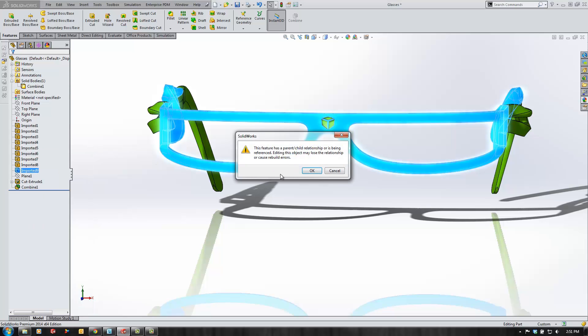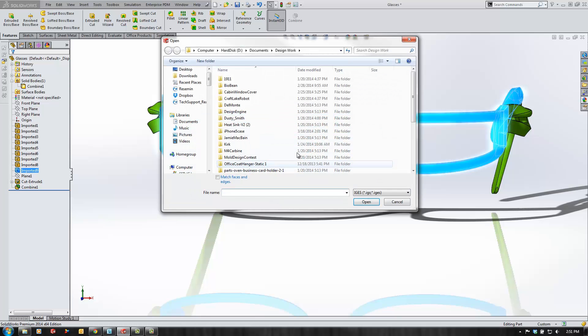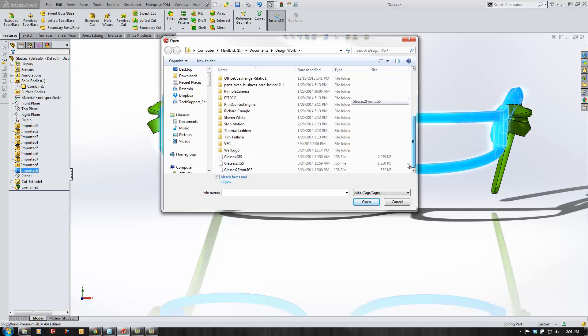When we try to edit the import feature, we get a message that changing that could ruin some of the features we've added. We'll browse to the new size and click import.